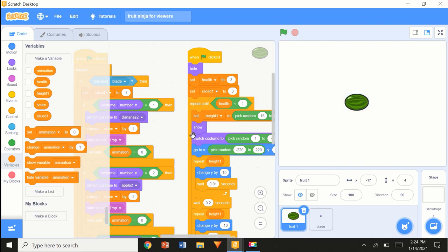We've got a blade and a fruit1. If you want to make multiple fruits — that's how I've done my game, I've got two fruits. You could do it again, but you've got to create new height, animation, and sliced variables. You can name them slice2, slice3 based on how many fruits you want.